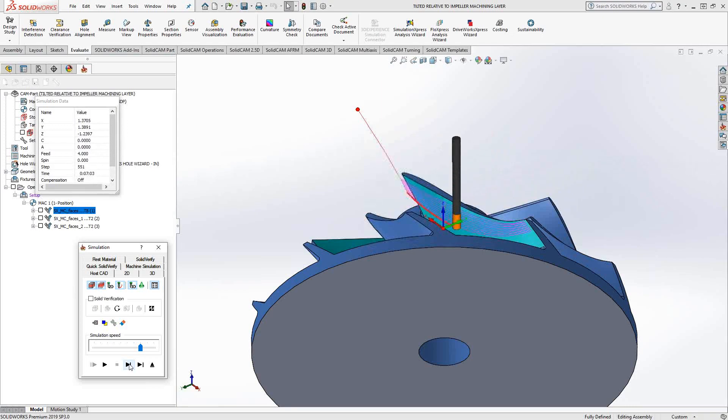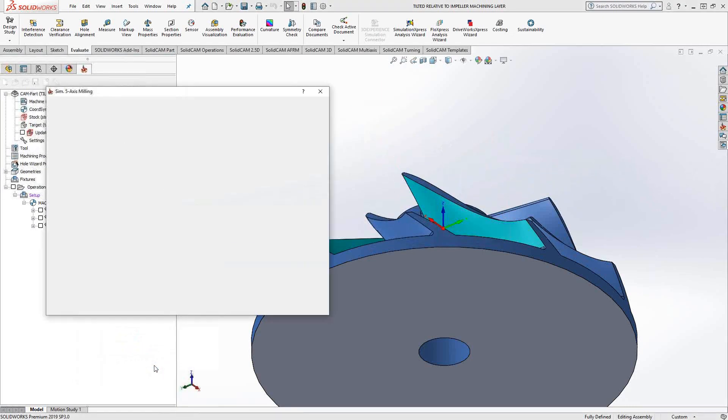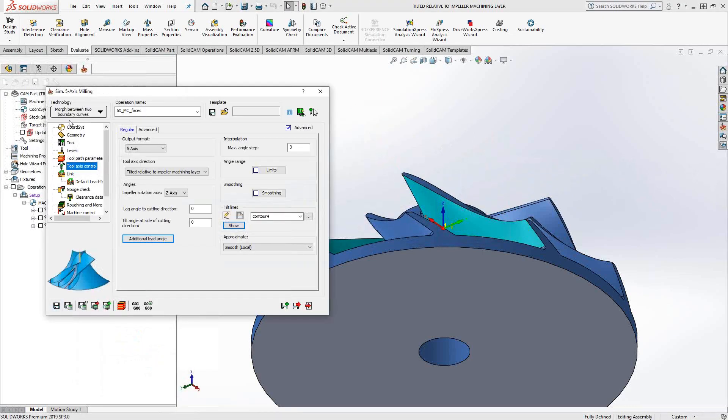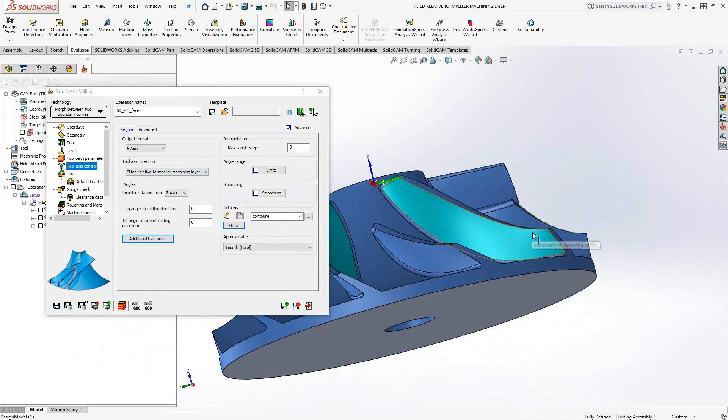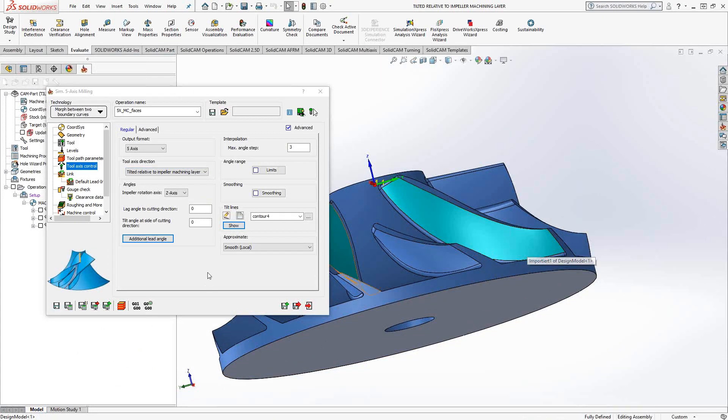These are just tilting options in the overall technology that you've chosen. So here I'm choosing morph between boundary curves. Whichever one you choose for whichever part you're working on, keep that in mind when you choose these tilting options. In this case, morph between boundary curves is allowing me to morph between the top edge and the bottom edge, and it went back and forth.